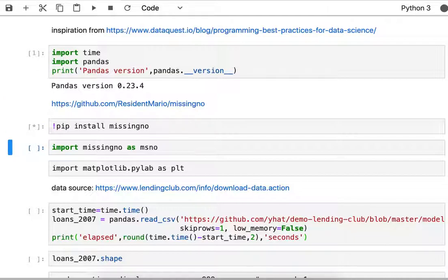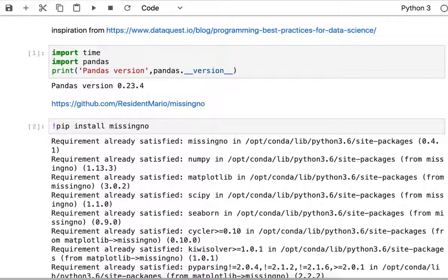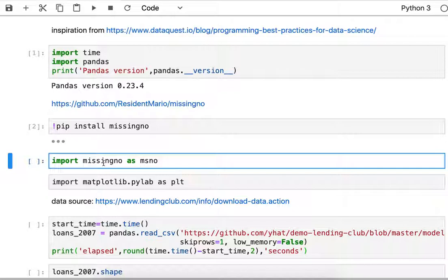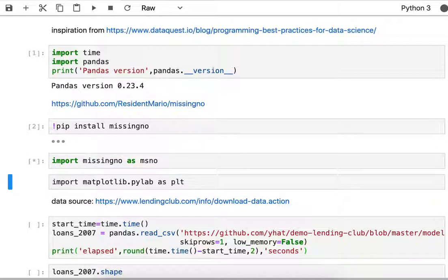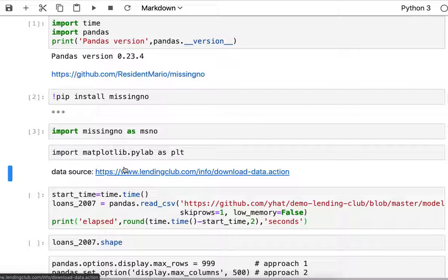I also need to install the MissingNO library. I can collapse that output using the blue bar, and then I'm going to import the library. Normally if I'm doing visualizations I'll use matplotlib, so that's just in here as a reminder if I need that later.